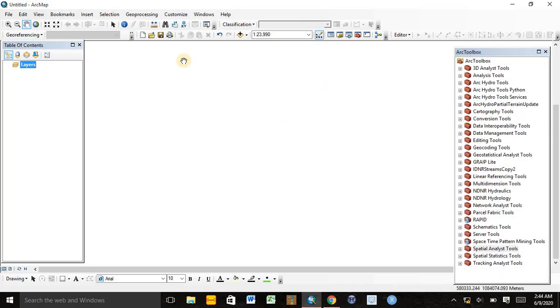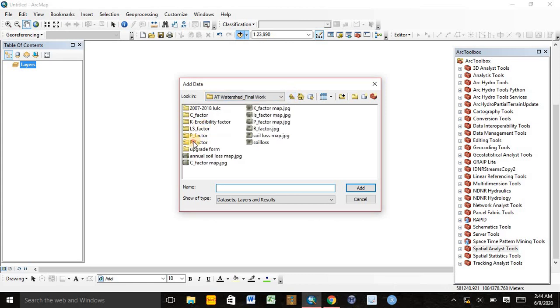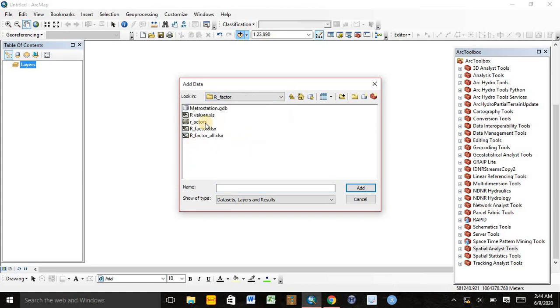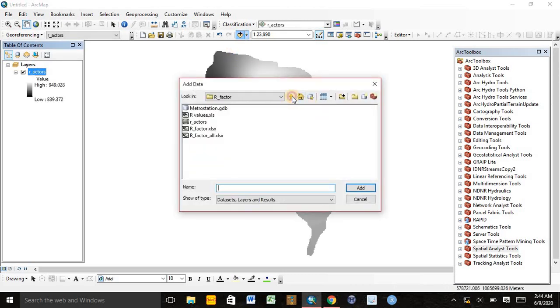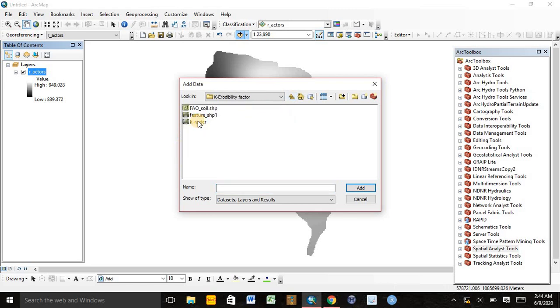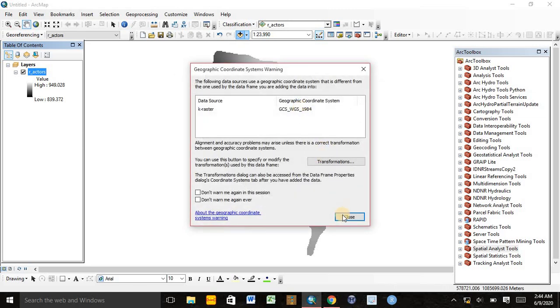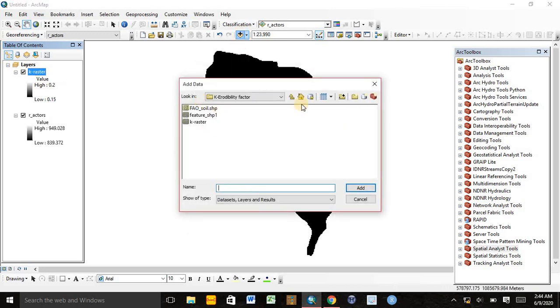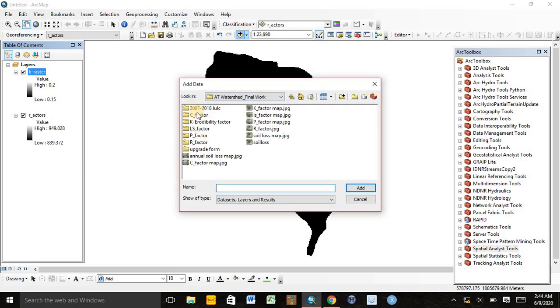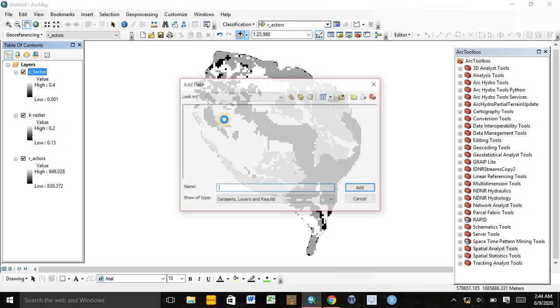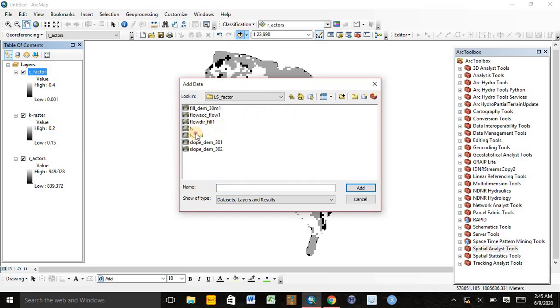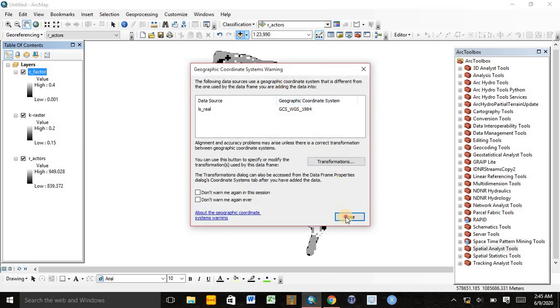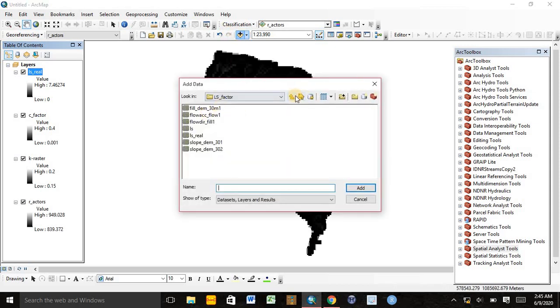First, we need to add all the factors individually. Let's start by adding the R factor, then the K factor, then the C factor, the LS factor, and finally the P factor.